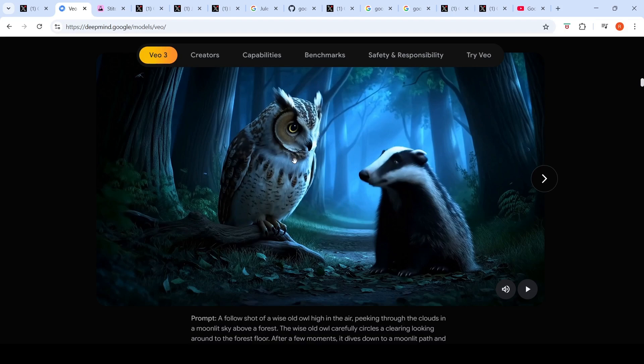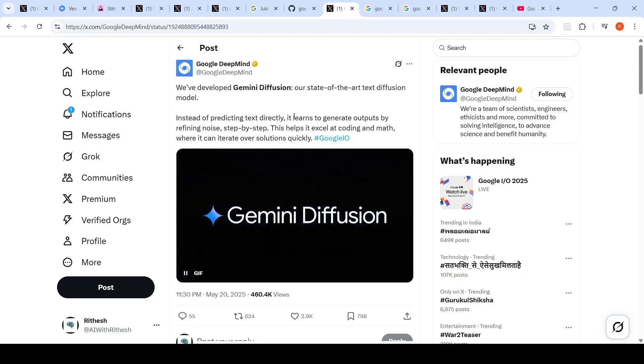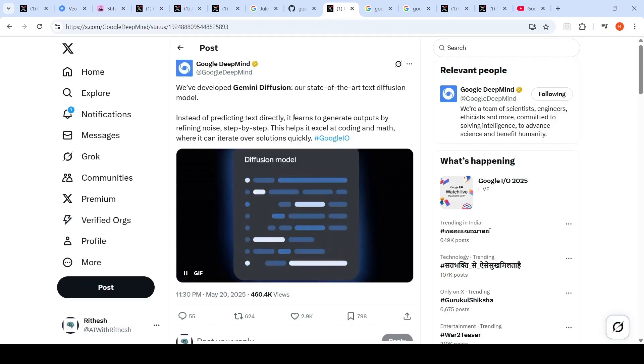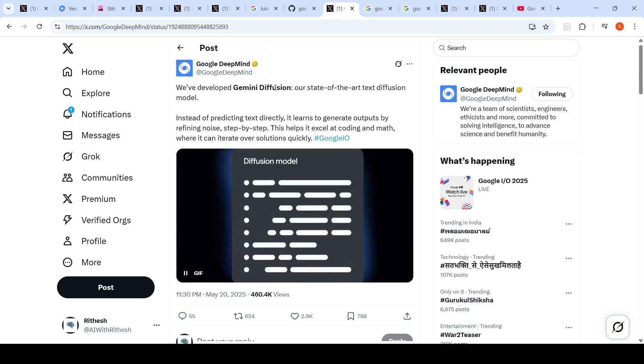You can also try out VO3 in their video editor tool or video creation tool called Flow. Google has introduced a diffusion model, it's known as Gemini Diffusion.